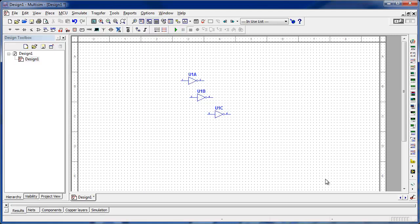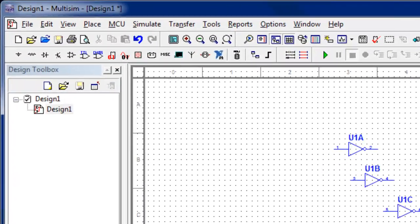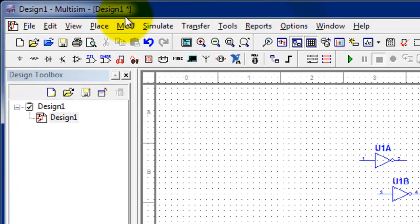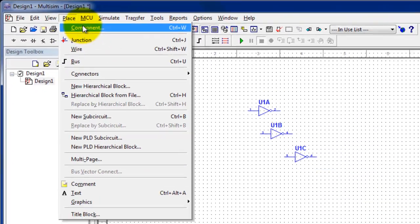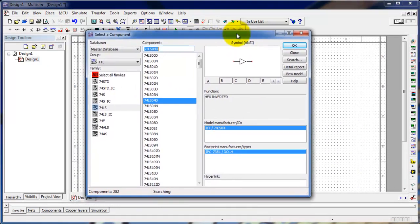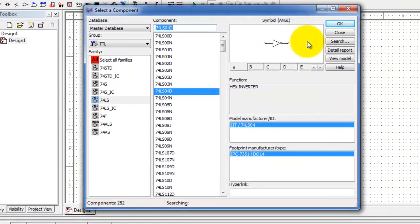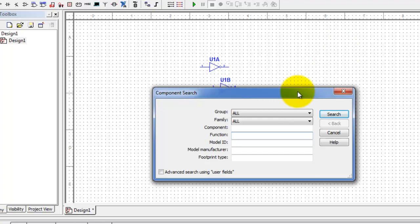People usually have the function first and try to find the part number. If we want to keep you from having to run and get the data sheets for the ICs, we're going to show you another way, which I think is probably the most useful. I'm going back to the Place menu and Component, and imagine that I want to find a two-input AND gate. I'm going to click the Search button.